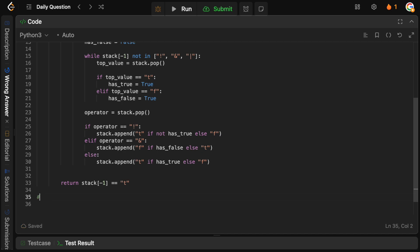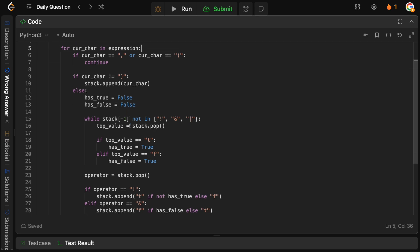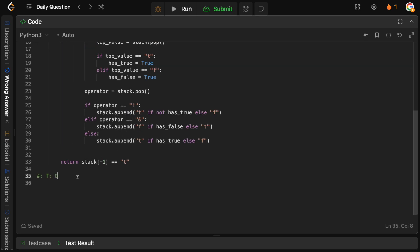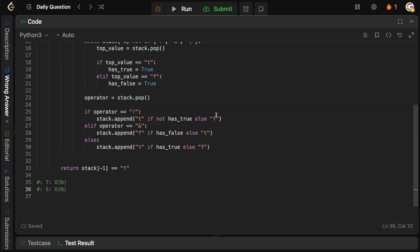For time complexity, all we're doing is going from left to right over the expression. At each stage we process a character and may pop some things from the stack, but ultimately this is just O(n) time. For space complexity, we need the stack — in the worst case it depends on how many Boolean values we have, which depends on the string length — so O(n) space as well.